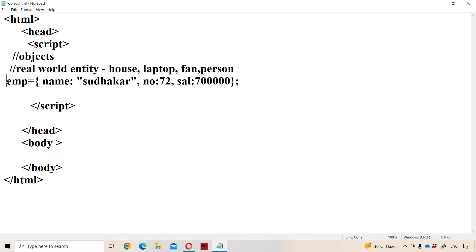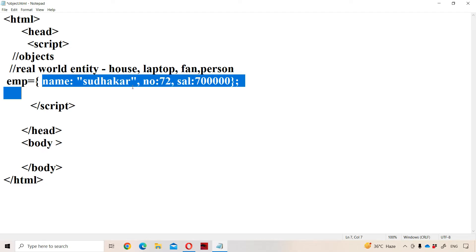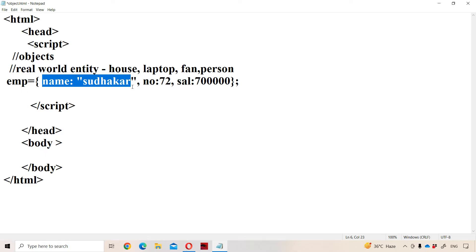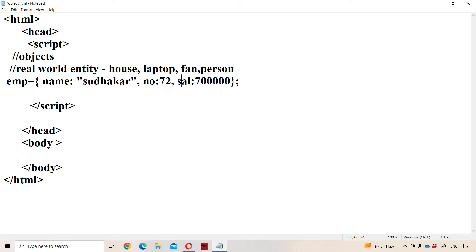So here, what is the object name? Employee is the object name. An object is a collection of properties. Here we have three properties: the first property is name, the second property is number, and the third property is salary. Each property is represented in terms of a key-value pair.